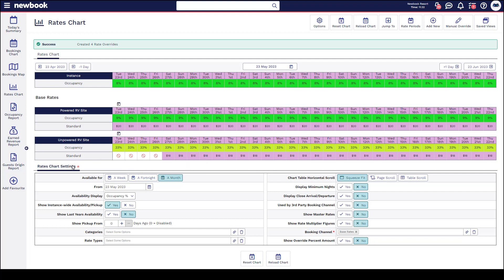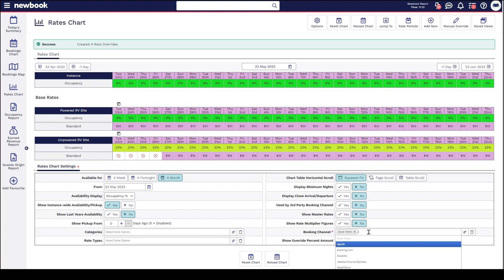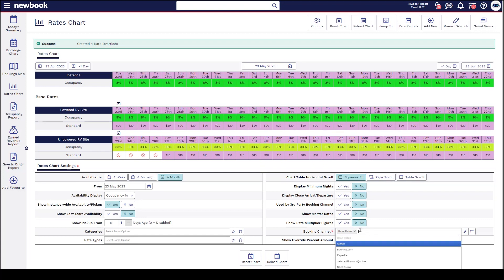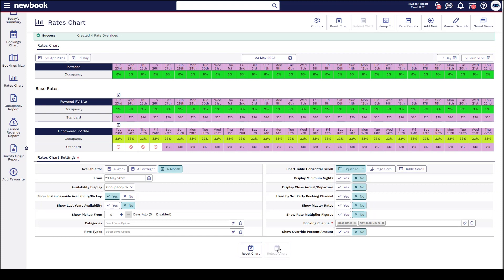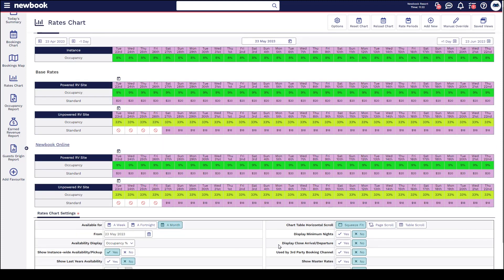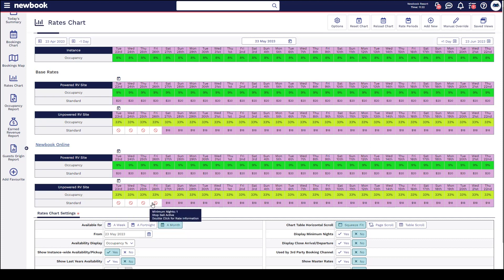In our rate chart settings below, you'll notice on the right there's a section called booking channel. If I want to ensure that these overrides have essentially updated on any channel that I'm sending them through to, I can specify them within here and then reload the chart. You'll notice I've inserted Newbook online, which now shows me that Newbook online is also receiving that stop sale over those four nights.